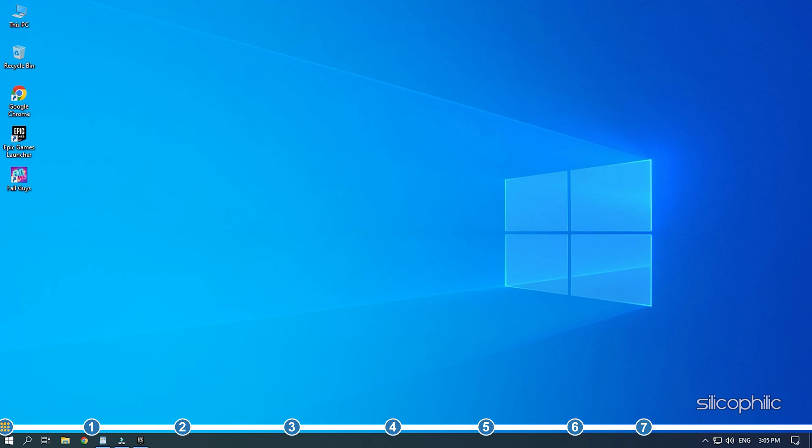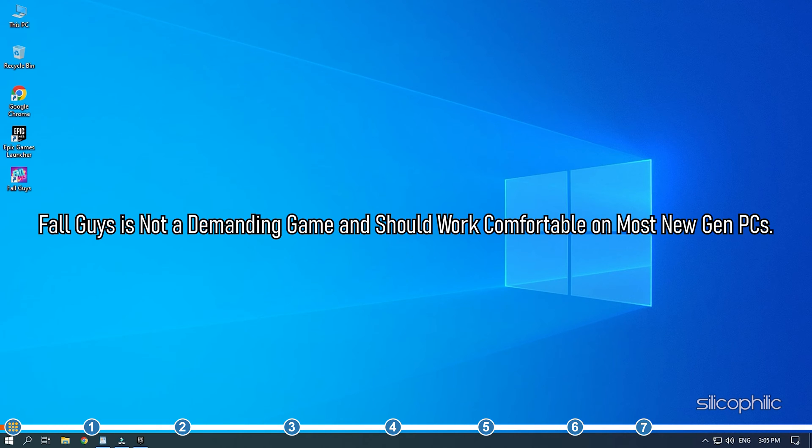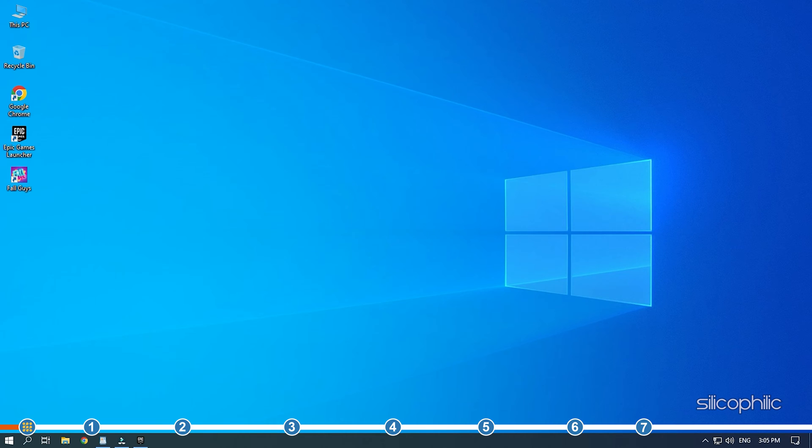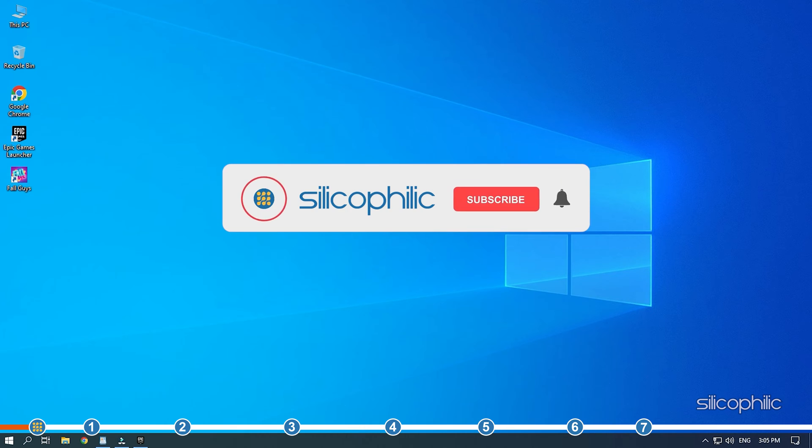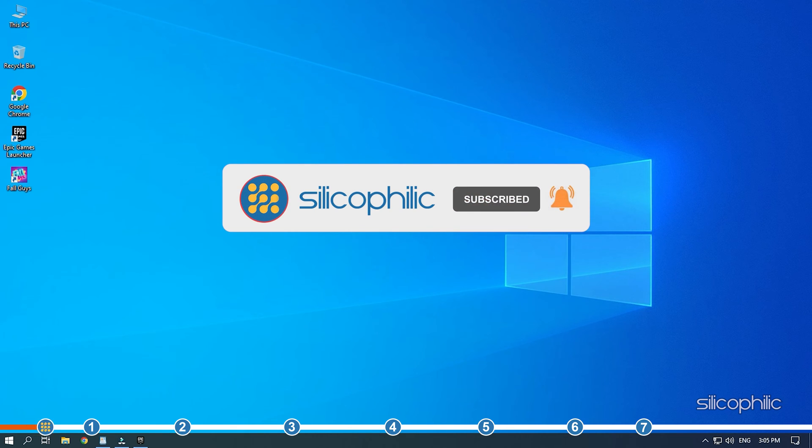Hey, you're watching Silicophilic, the home of all tech solutions. Fall Guys is not a demanding game and should work comfortably on most new-gen PCs. If it does lag, then simply perform the methods we have shown here and you should be able to fix it. Before we get into the solutions, subscribe to our channel for future tech support.